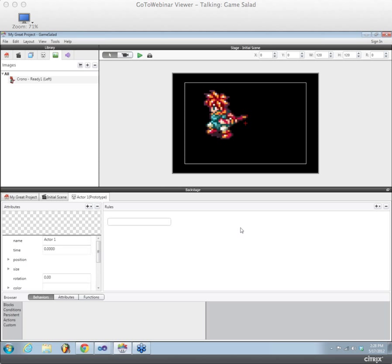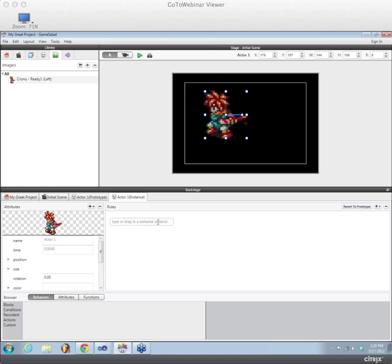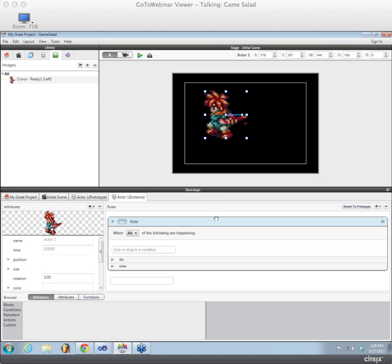So one of the cool features that we have in Backstage is actually autocomplete. So when you first pop it open, I can actually, I'll just modify the instance for this actor. And when you first pop it open, you'll see this text field, and I can just start typing the name of a rule or a behavior and just hit enter, and then it will just automatically pop in that rule or behavior there. So I just created a new rule very easily by doing that. It's super fast. It's really awesome to use.